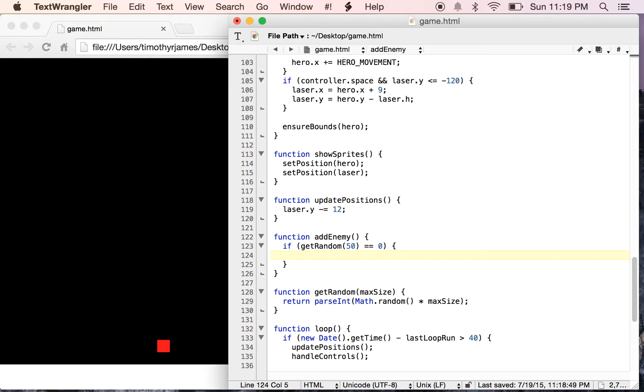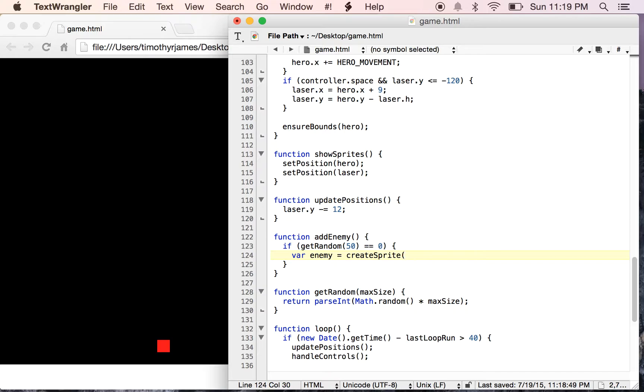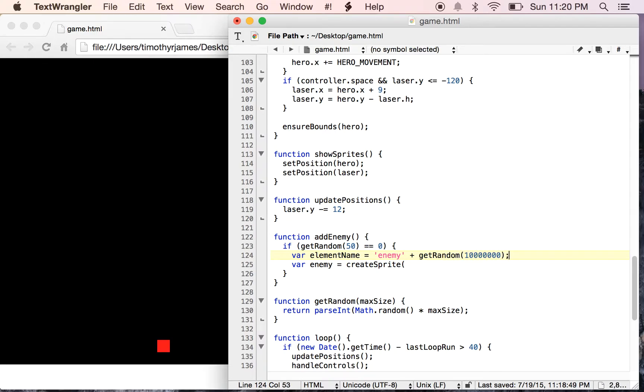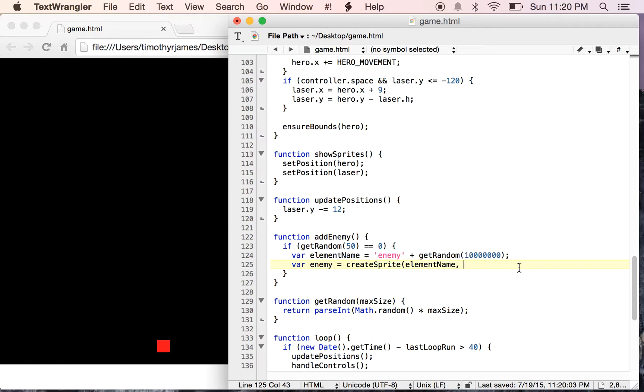So once we have our enemy, or once we have the fact that we're going to add an enemy here, we're going to need to do things like create the element, create the sprite, etc. So I'm going to go ahead and create an enemy sprite. We need to give it a name, so we can just say var element name is equal to enemy. And we can just use that getRandom function again, get a very large random number. So we can be sure that we never run into a collision on that name. So we want to have that name be pretty unique. And with 10 million, it's pretty unlikely that we're ever going to have two enemies in the screen that have the same name.